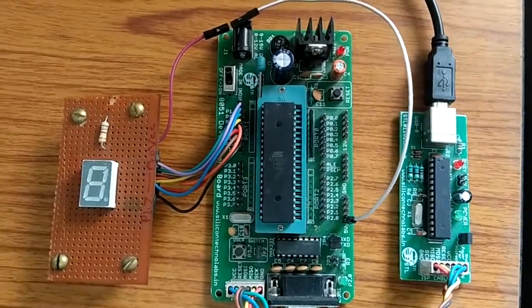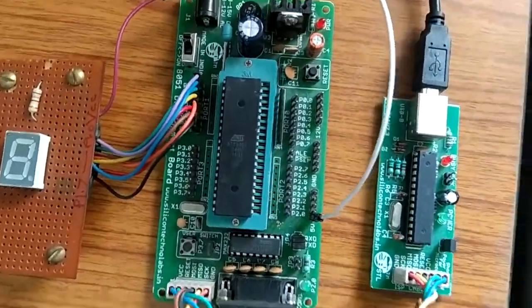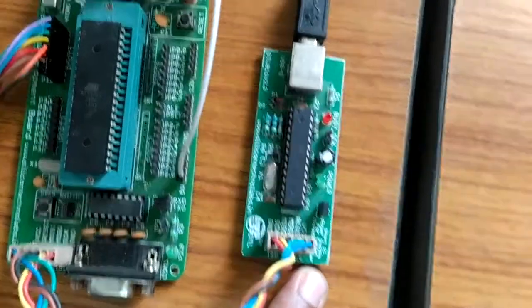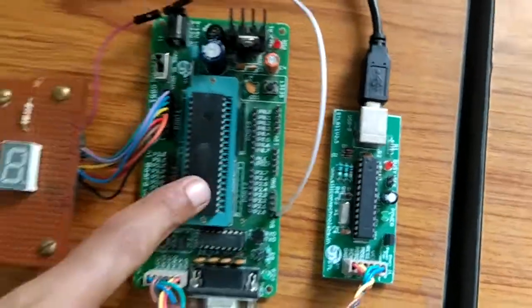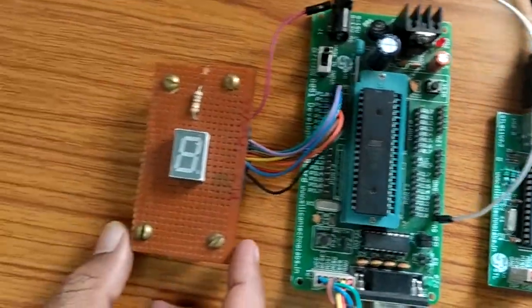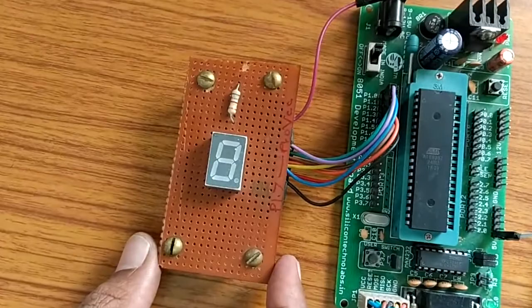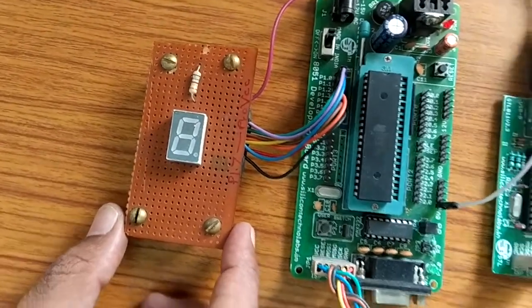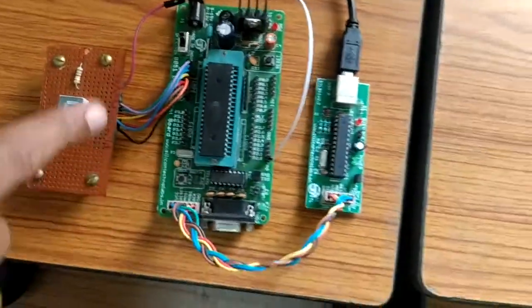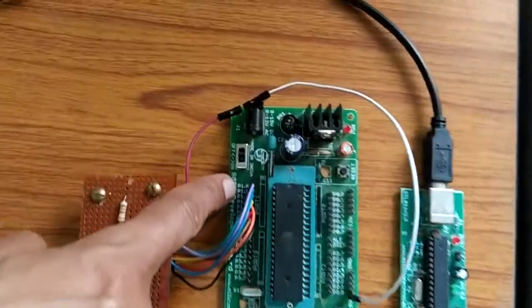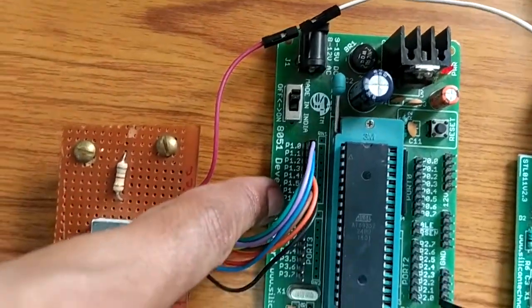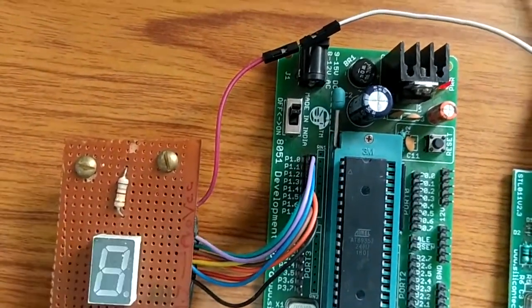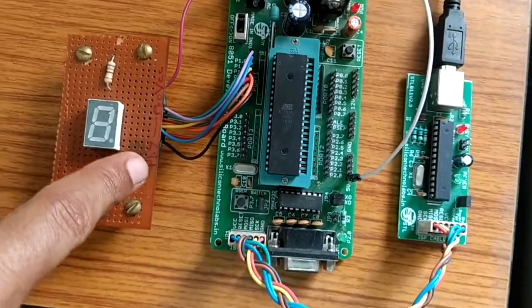This is the development board where this is the programmer unit, this is main development board, and this is add-on module of common anode type of LED 7-segment display. These eight pins of port 1, that is P1.0 to 1.7, are connected to different segments of LED 7-segment display by using these wires.